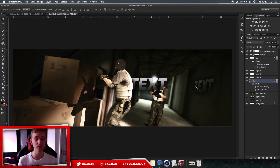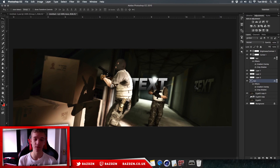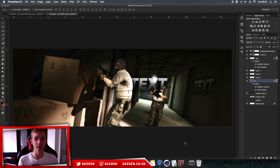And that's how you make a really cool game-themed Twitter header. If you enjoyed this tutorial, don't forget to like, comment, and subscribe. Thanks for watching and I'll see you in the next video.